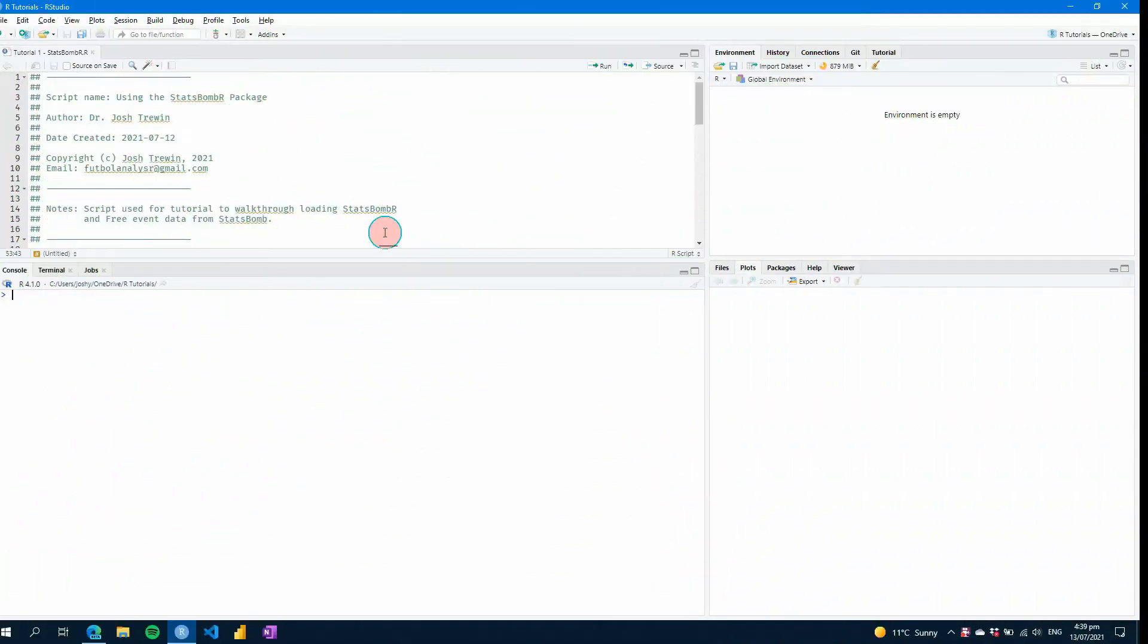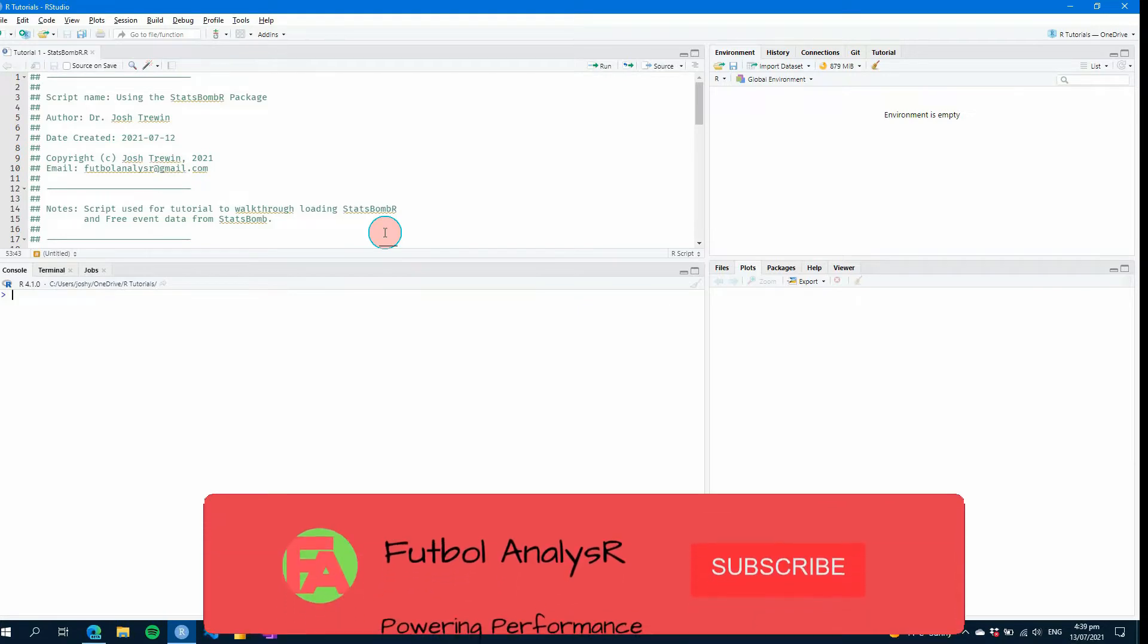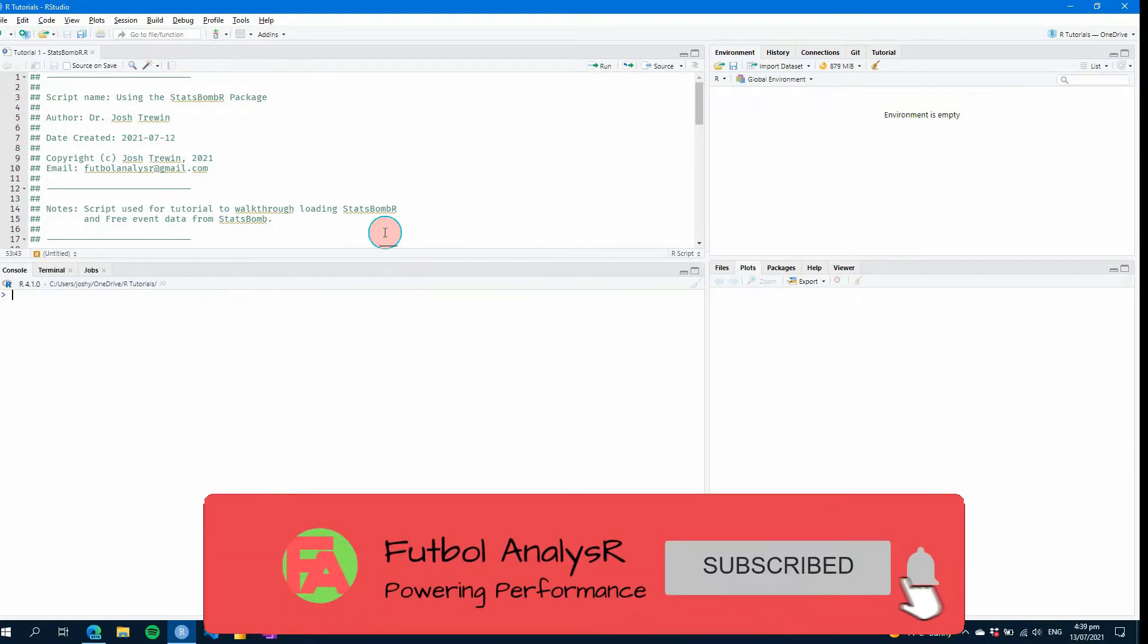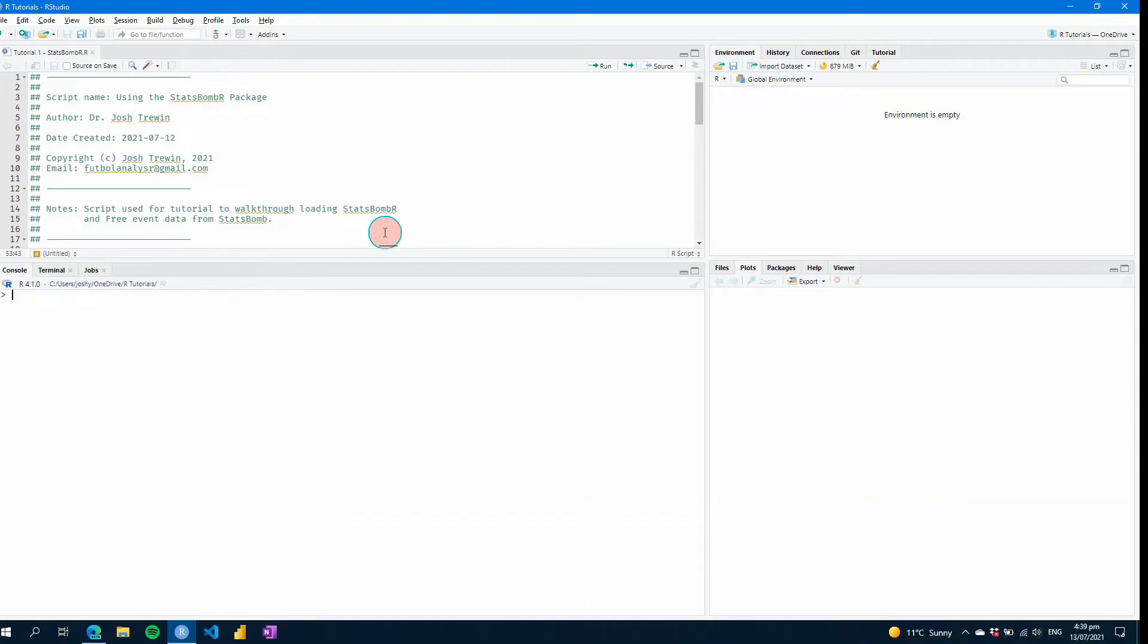As always if you're finding my videos for the first time, make sure you hit like below and subscribe as well and also hit that notification bell icon so you're notified of future videos.